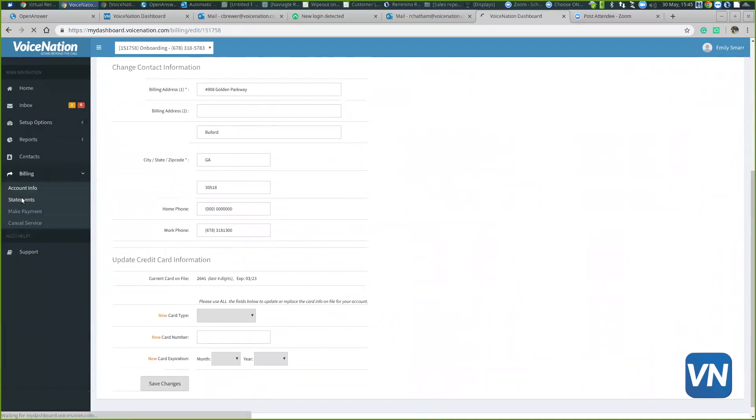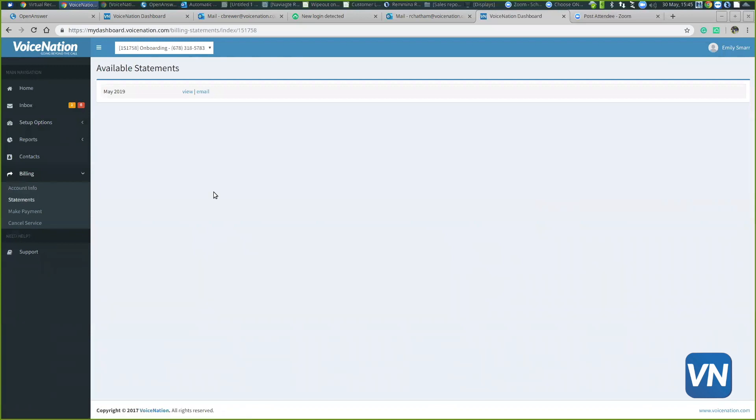We also have a statement section. Just in case in the future, you're going to get your statement emailed to you at the first of every month. But if you just want to view your monthly statements, you can come here. You can see more details about them, email them to someone specifically, or print them out for your record.